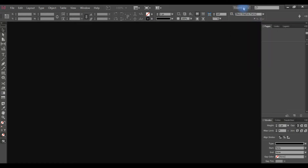In Adobe InDesign, we are going to show you how to create a workspace. This is how to create a workspace — with panels like Page, Layer, Color, Swatches, and Stroke.